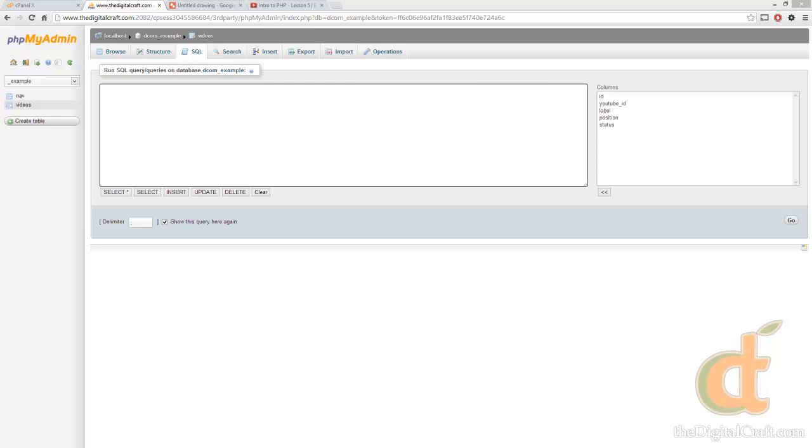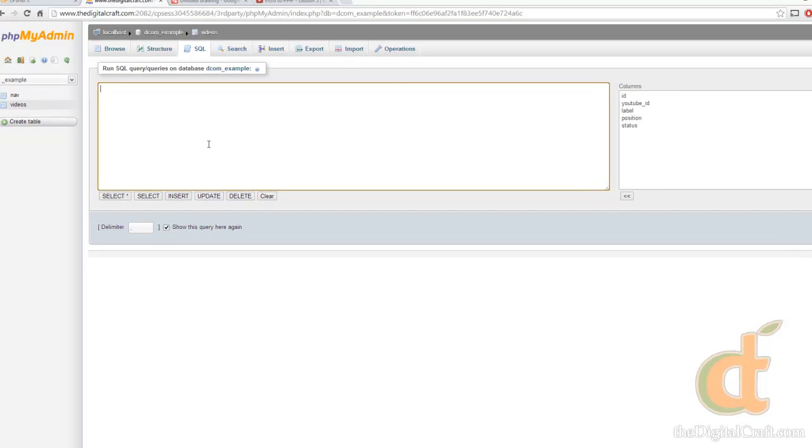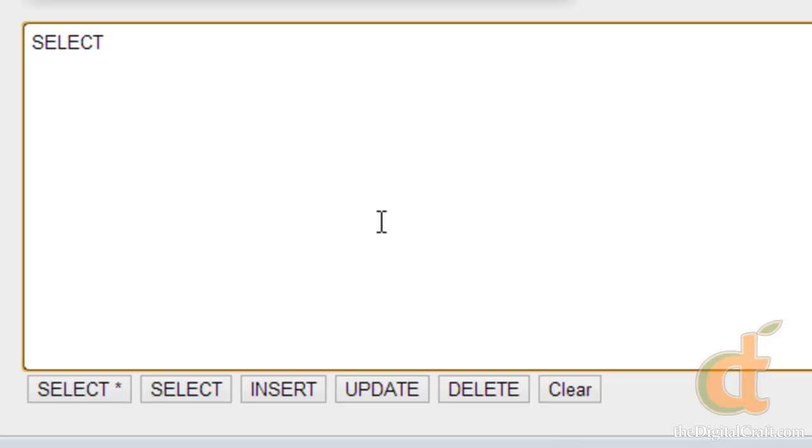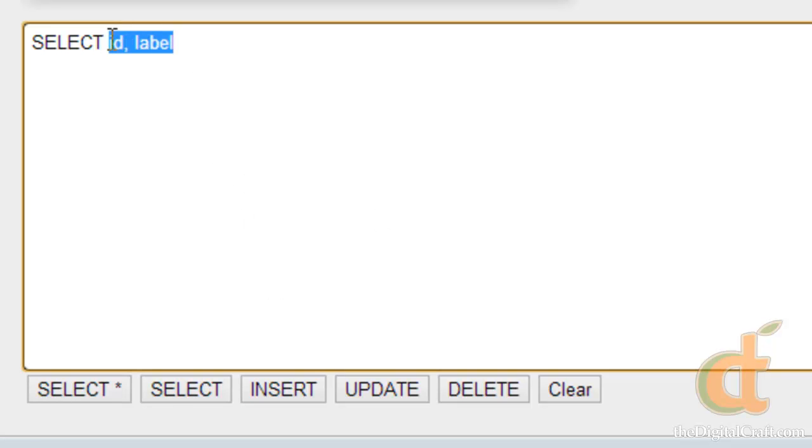To write a select query, we first start out with SELECT. Then the next thing we need to tell MySQL is what columns or fields we want to select. Now we can either write these out, which ones we want - we can say we want the ID, comma, label - or we can use what's called the wildcard character, which is the asterisk, and that will say we want to select all of the columns.